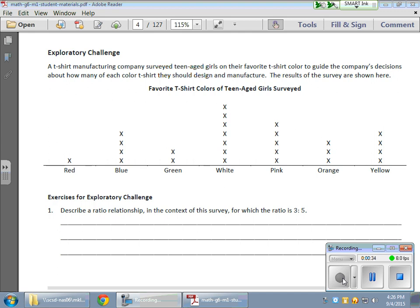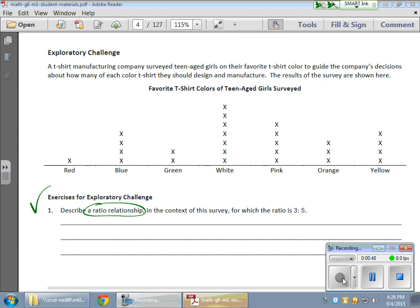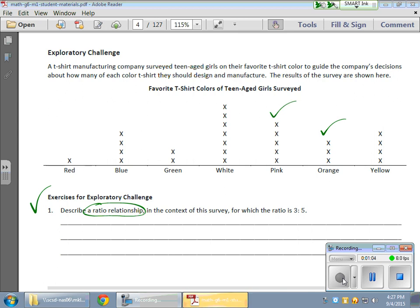So the very first exercise down here, a question that they pose or a situation they toss at the kids is describe a ratio relationship. Now, a ratio relationship is using words, talking it out in the context of the survey. So we have to use this information for which the ratio is 3 to 5. So what I'm going to do here is look for those values. I notice that there are three orange, or three young ladies that really prefer the orange t-shirt, and I have pink seems to match up with the five pretty well.